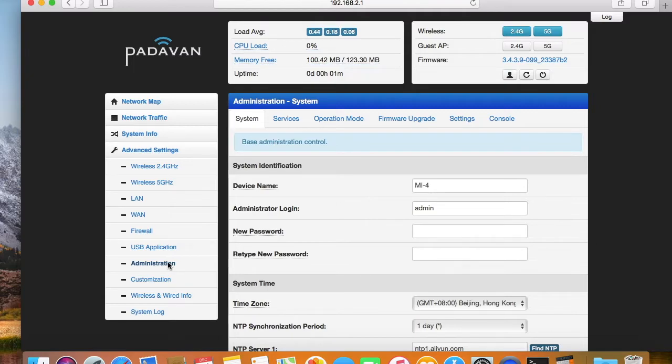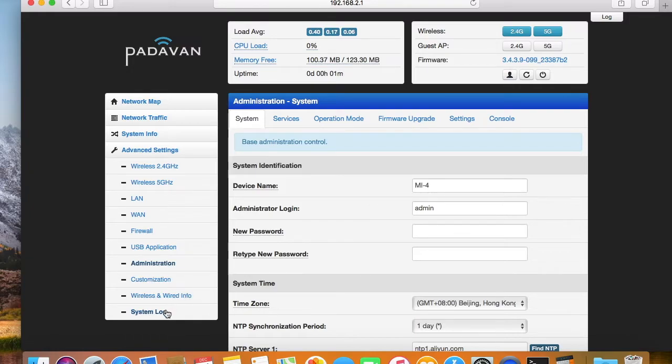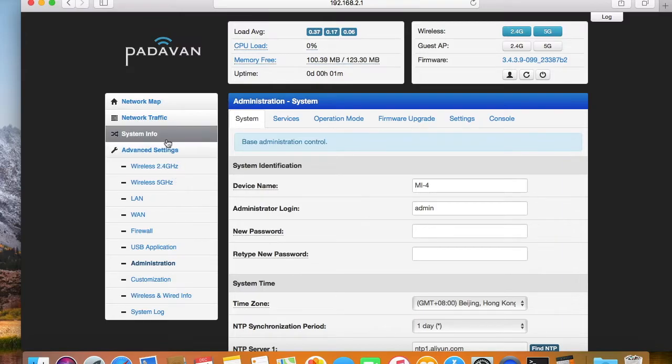Actually, lots of MiWiFi routers ship with such kind of partition layout, like AC2100, MiWi Router 3, and 3G. Looks like it's a standard for the 128MB flash.